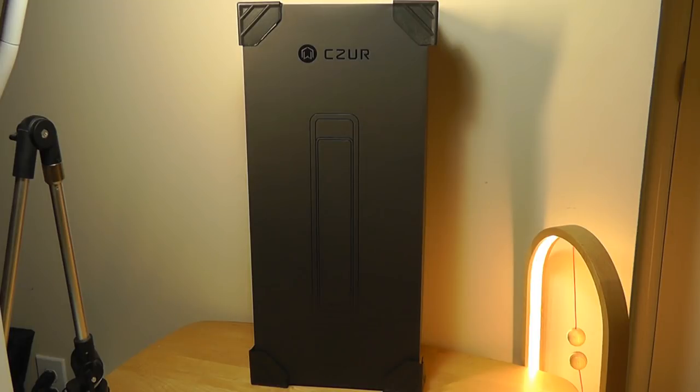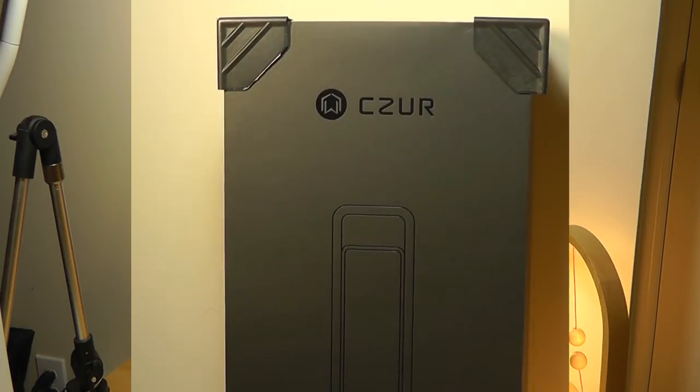The box here is very impressive. It's probably one of the largest boxes that I've seen. It almost doesn't fit onto this table.